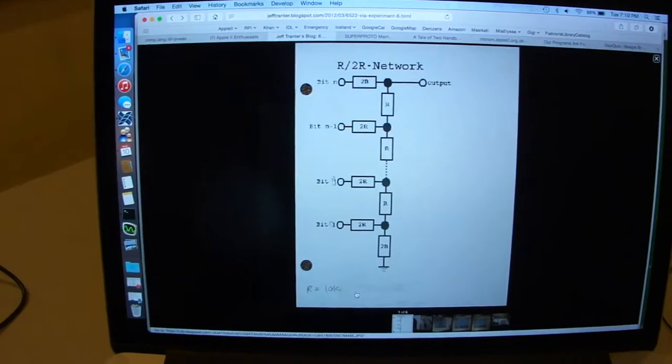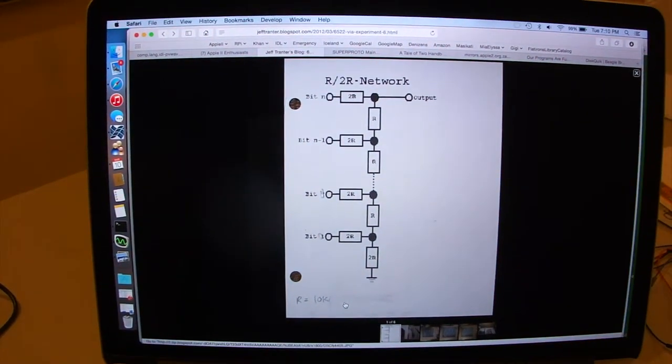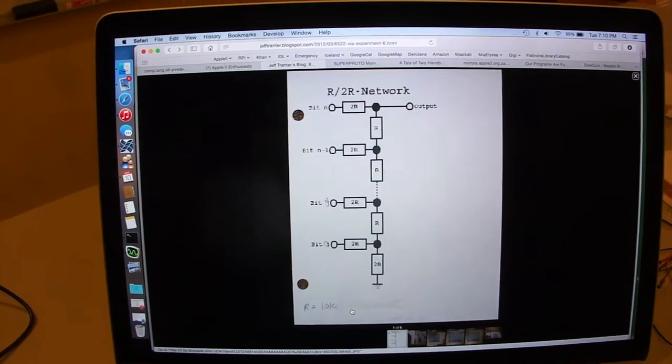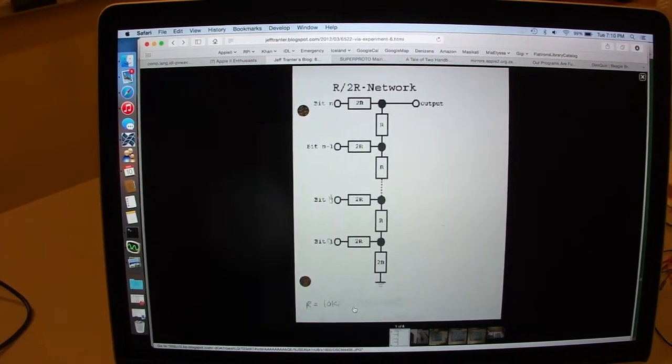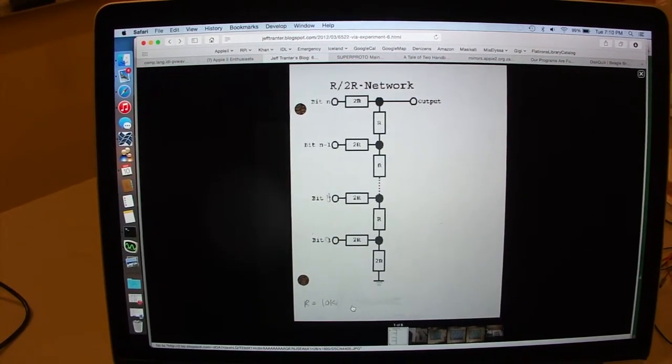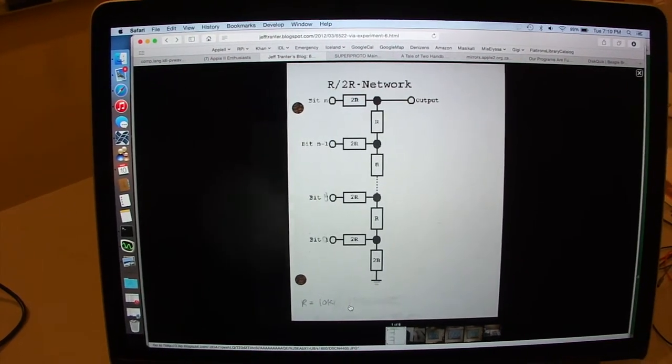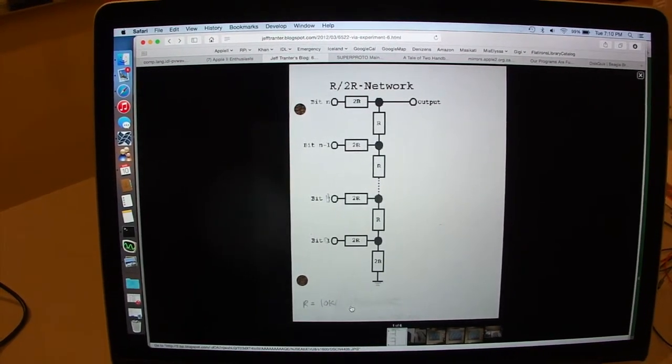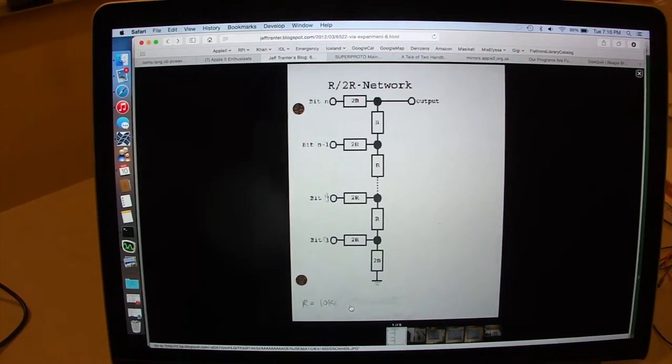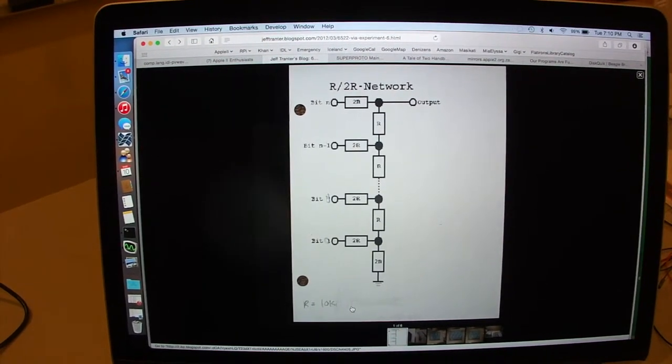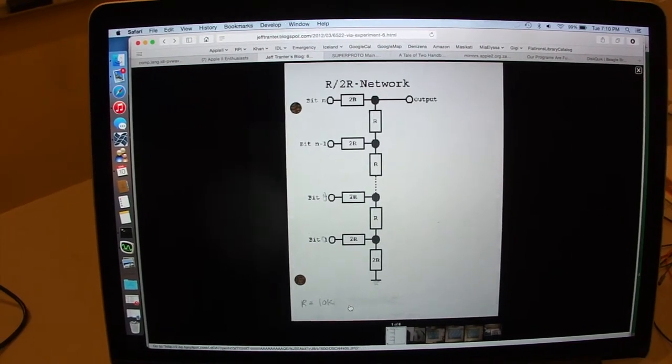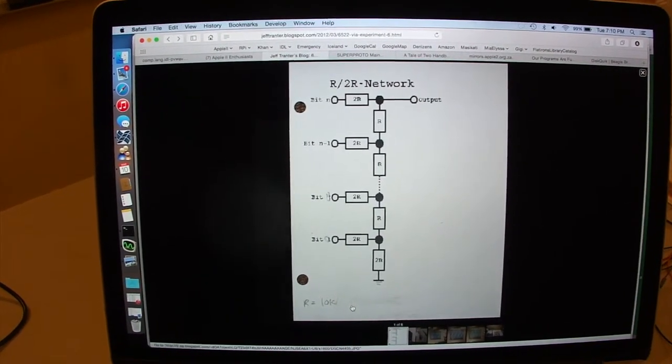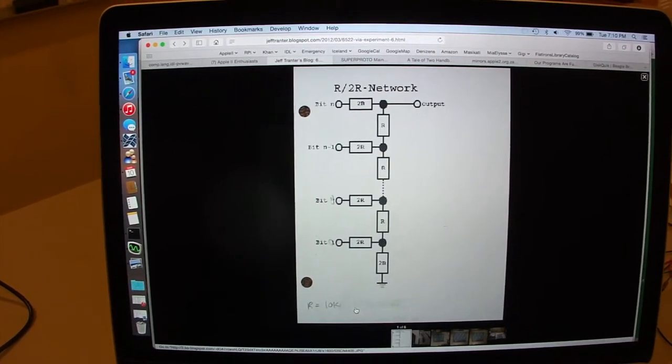This is from Jeff Tranter's website where he's doing experiments on an Apple I, and here's his picture of what a resistor ladder looks like. Basically what you're doing is taking N digital outputs and stringing them together using resistors. By varying which output bits are on and off, you can actually build up a complex analog waveform.